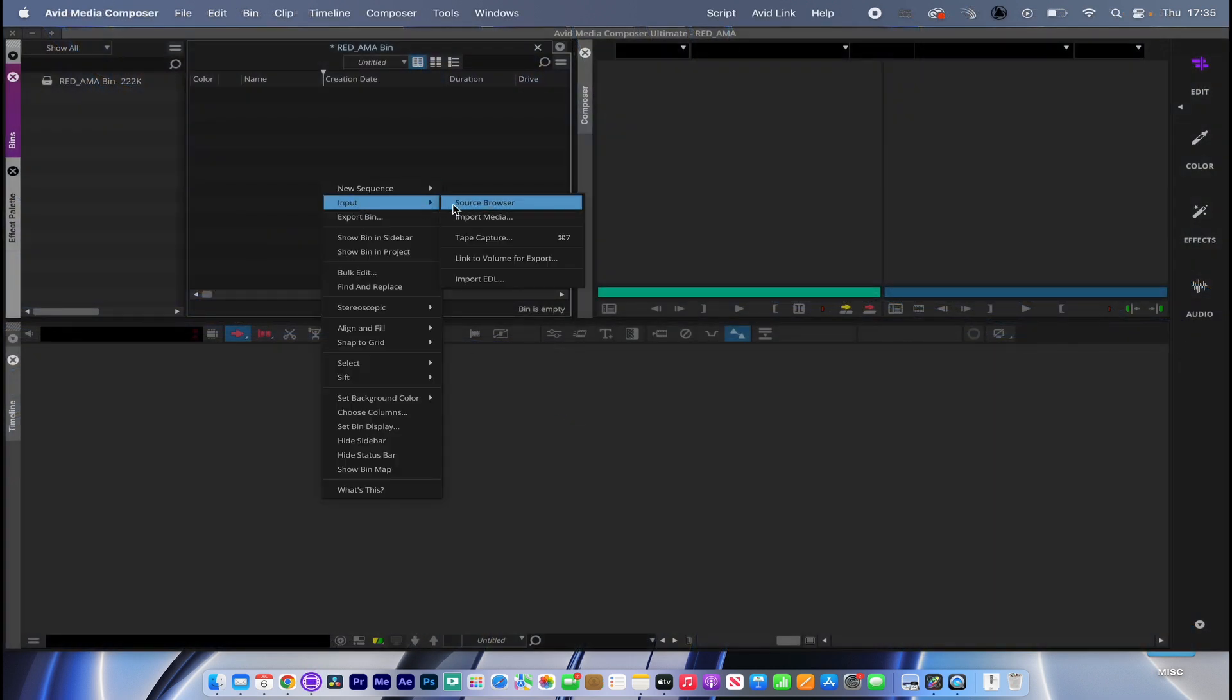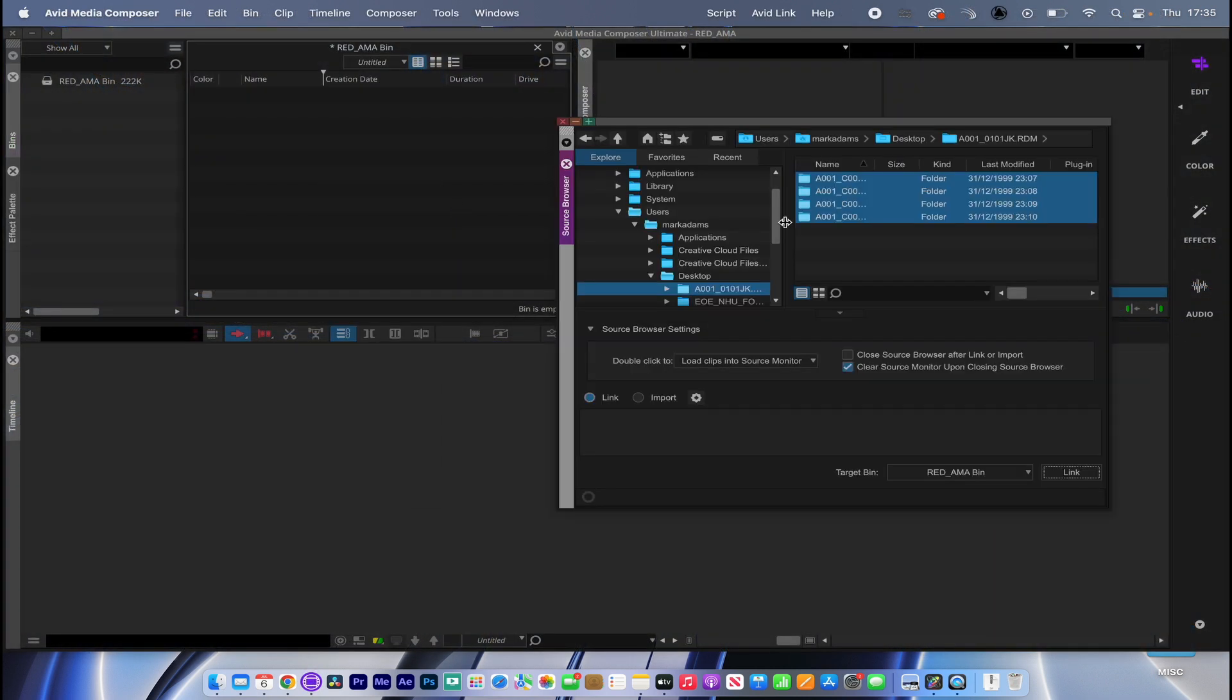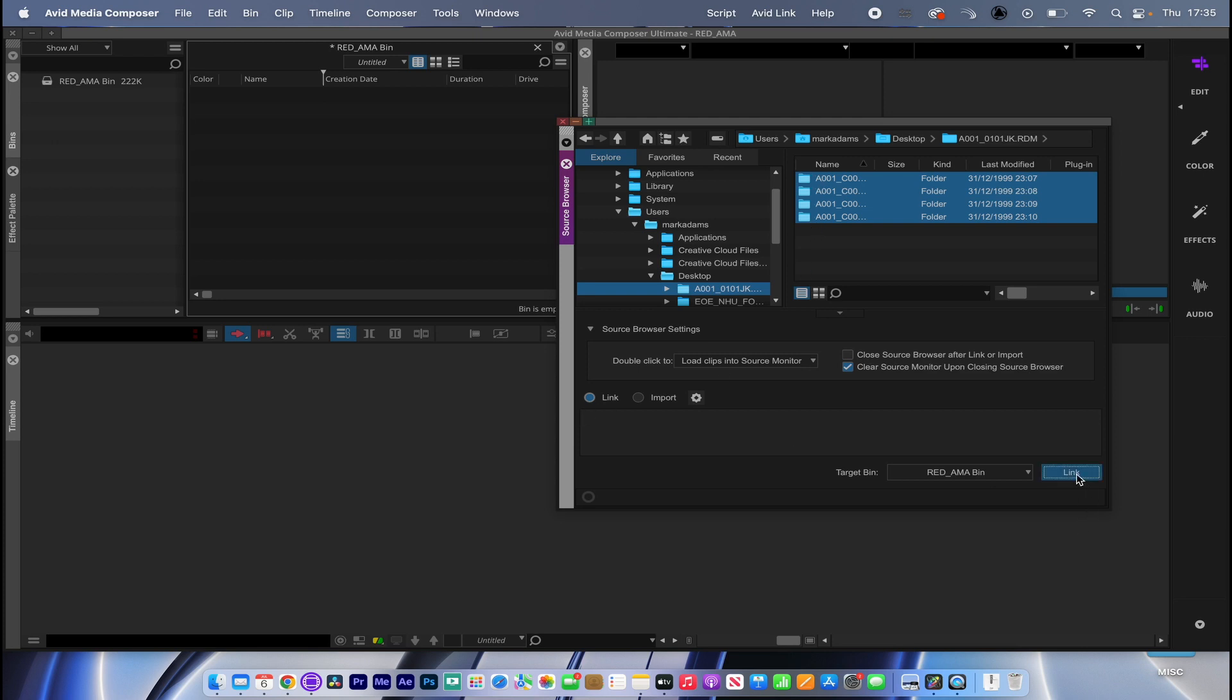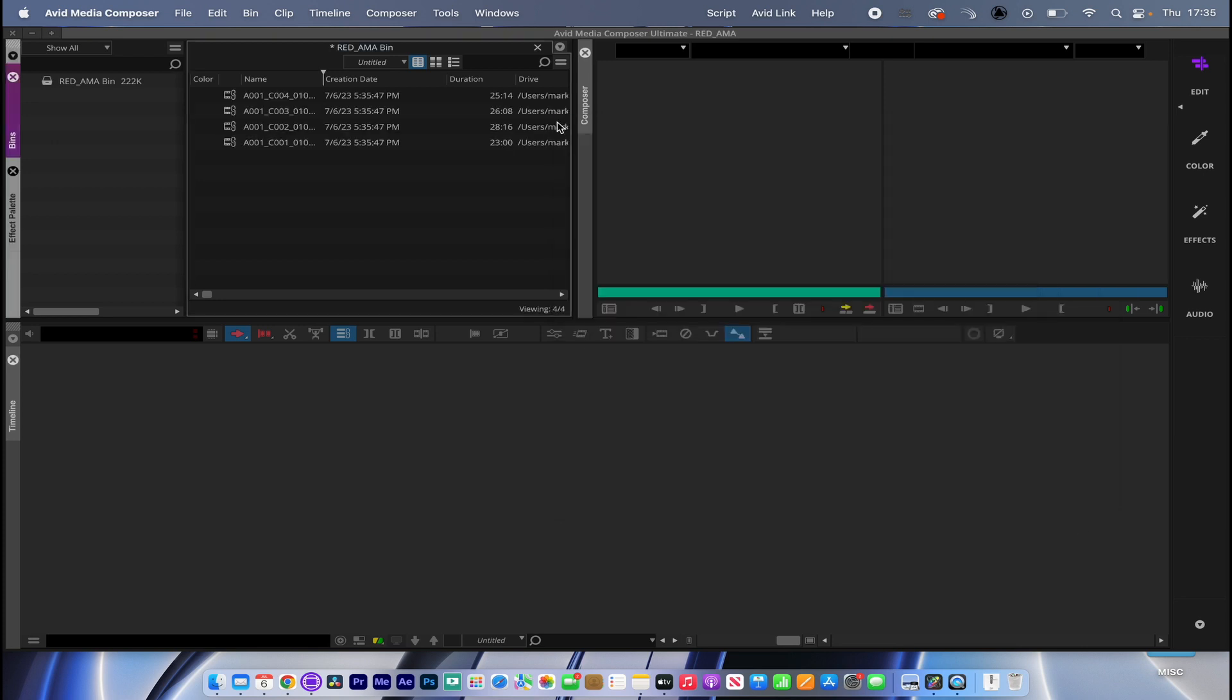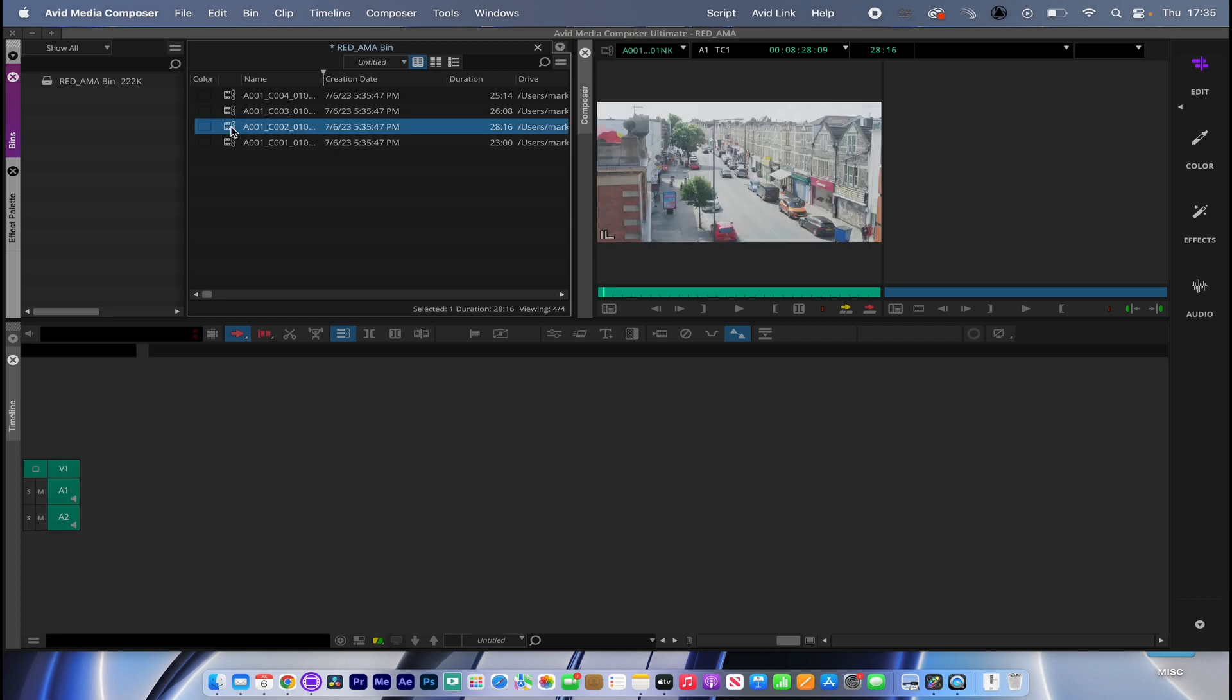Control-click, Input, Source Browser. There are the four clips I want to bring in again, and link them in. Very quickly, here they are. They populate very fast into the browser.